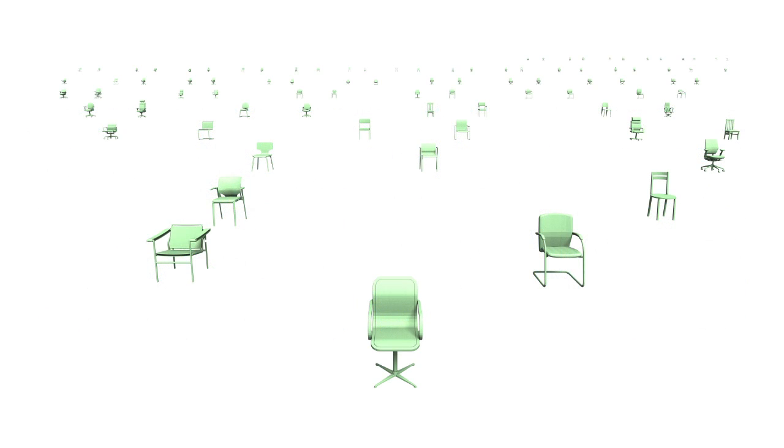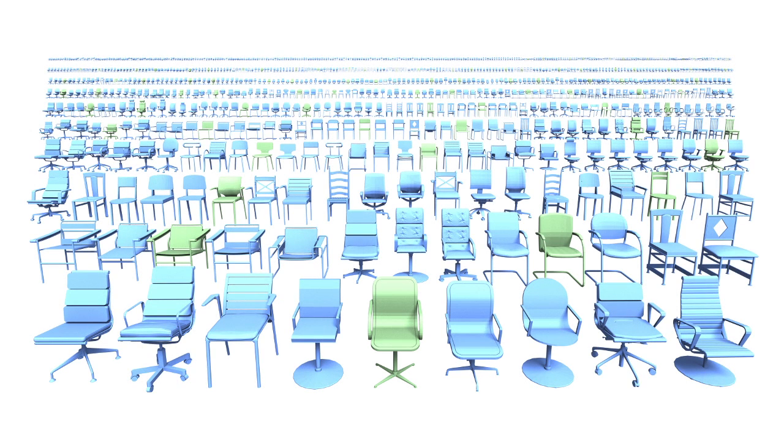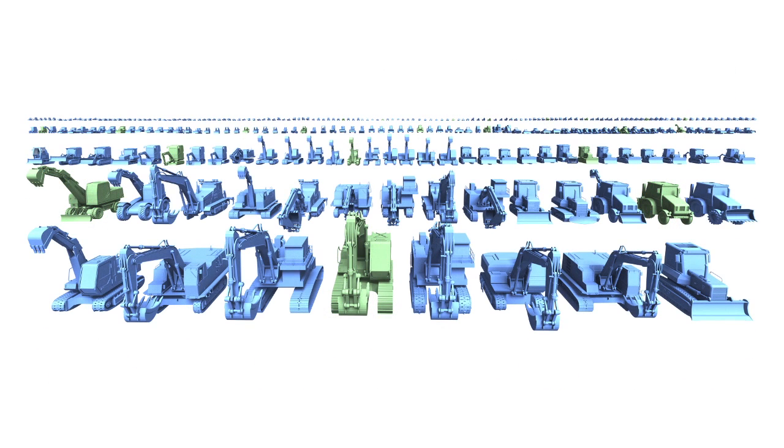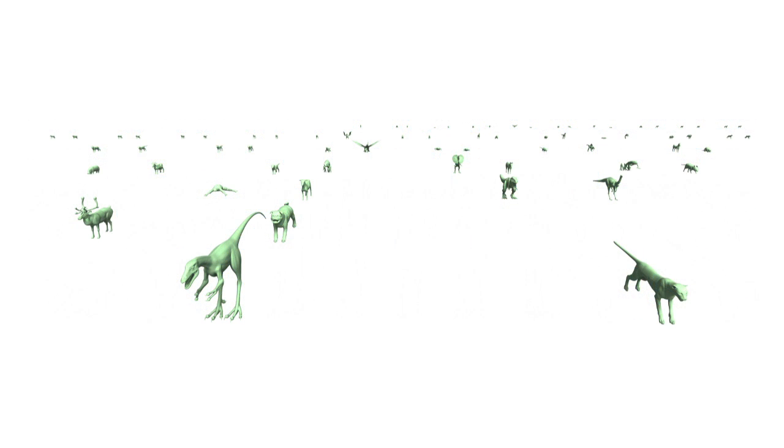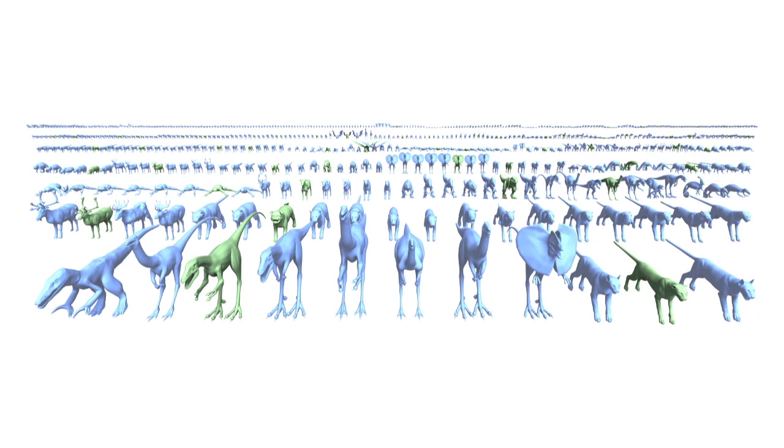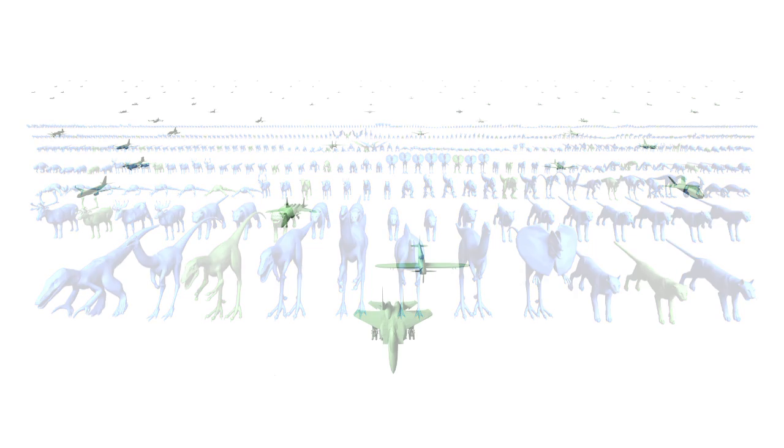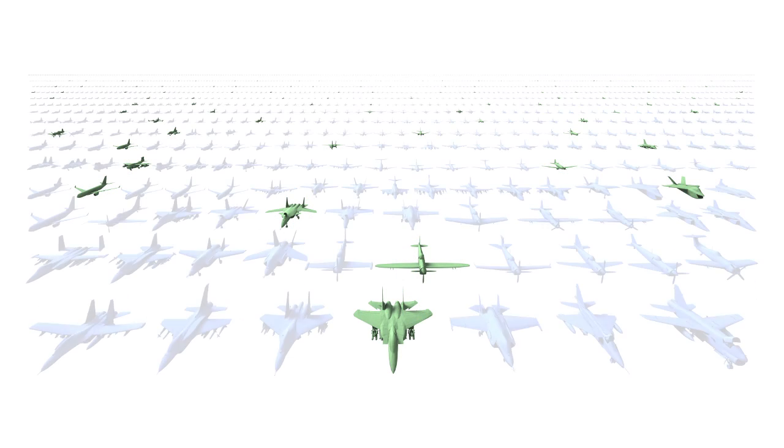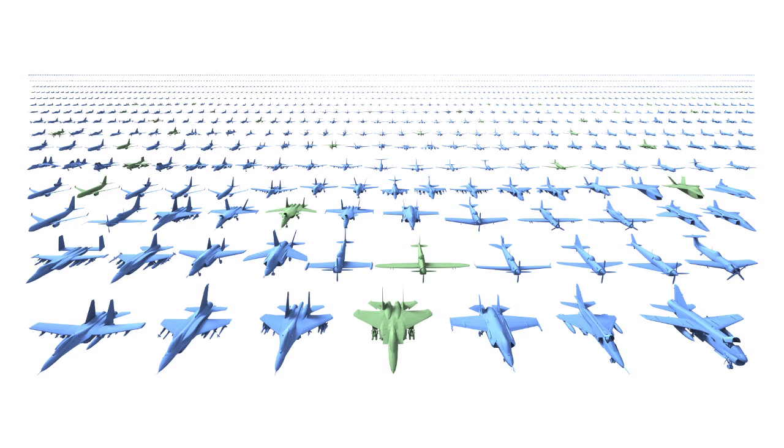We applied our method to several other data sets. For example, 88 input chairs were used to synthesize 870 new chairs. 22 construction vehicles were used to synthesize 253 new vehicles. 69 creatures were used to synthesize 563 new creatures. 100 airplanes were used to synthesize 1,267 new airplanes.